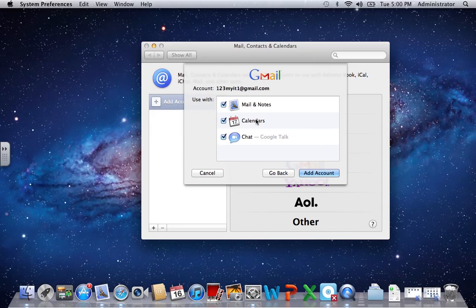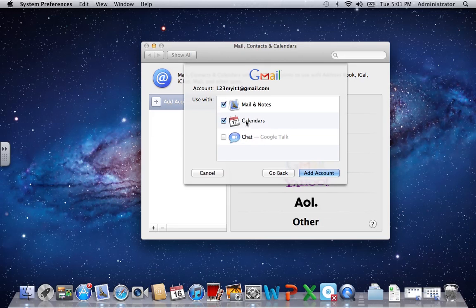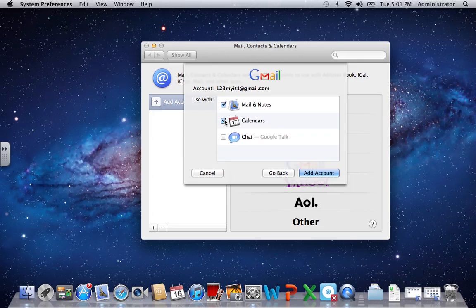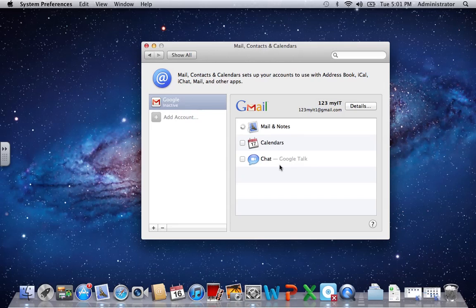What you can do here is you can actually take out the apps that you don't want. Let's say you didn't want Google Talk installed or you didn't want that integrated with your chat, you could take that out. Let's say you didn't want the Gmail calendars to be loaded into your calendar on your Mac, you could take that out as well. Let's say you just wanted mail and notes and that's all you want, and click add account.